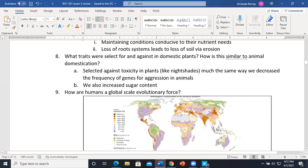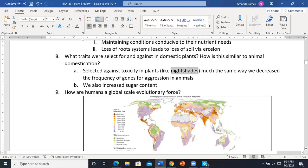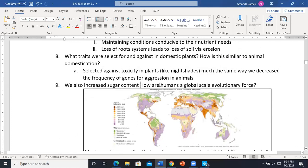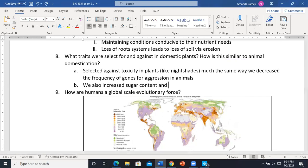He also discussed traits selected for and against in plants. The nightshade plants are toxic to us, but we bred them to lose their toxicity — the same way we bred out aggression in animals. We also increased sugar content and water content in our fruits and vegetables. The peach slide showed how peaches swelled because we selected for fuller fruit.